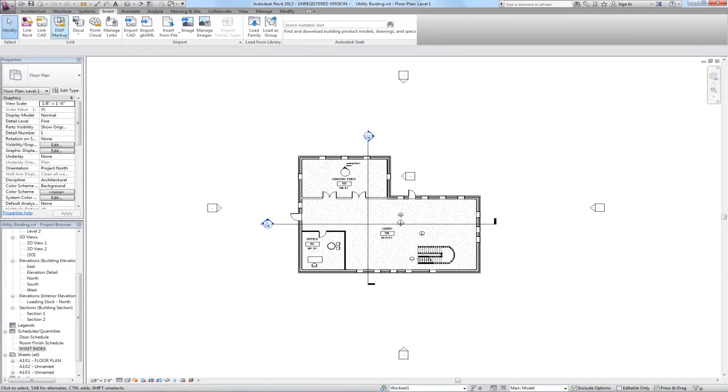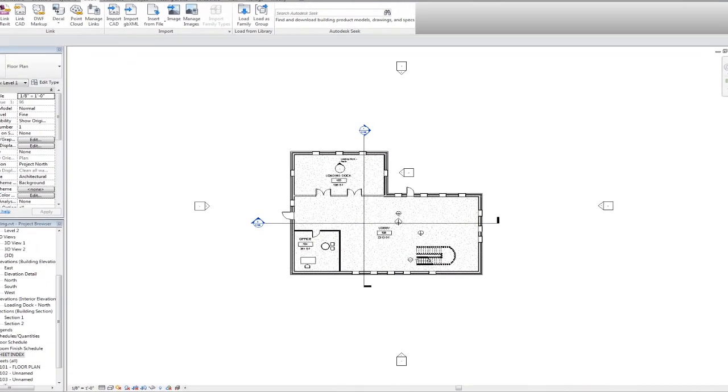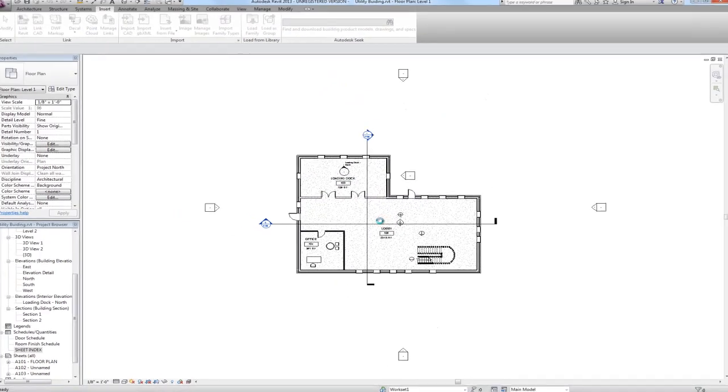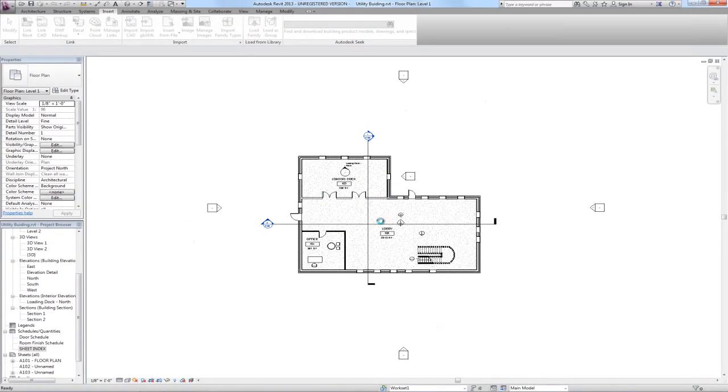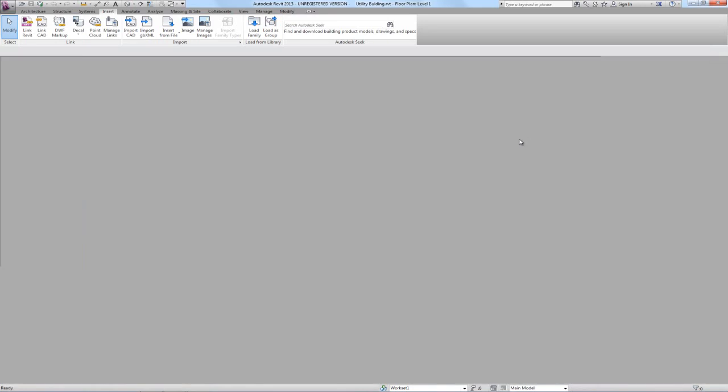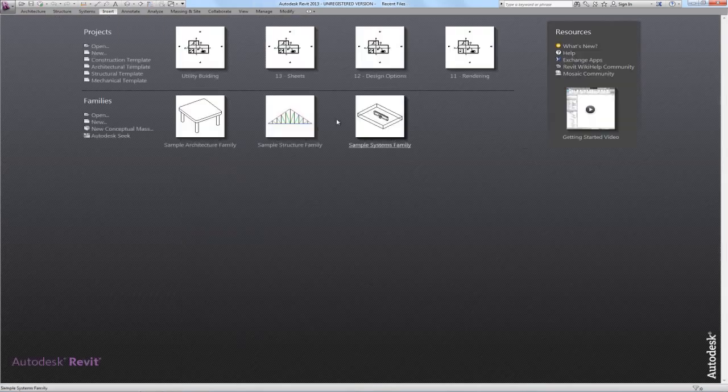Now the first time we save after having done that, we get a message saying that work sharing has been enabled and that will automatically change how the file is used from this point forward. So we're going to select yes to accept that change.